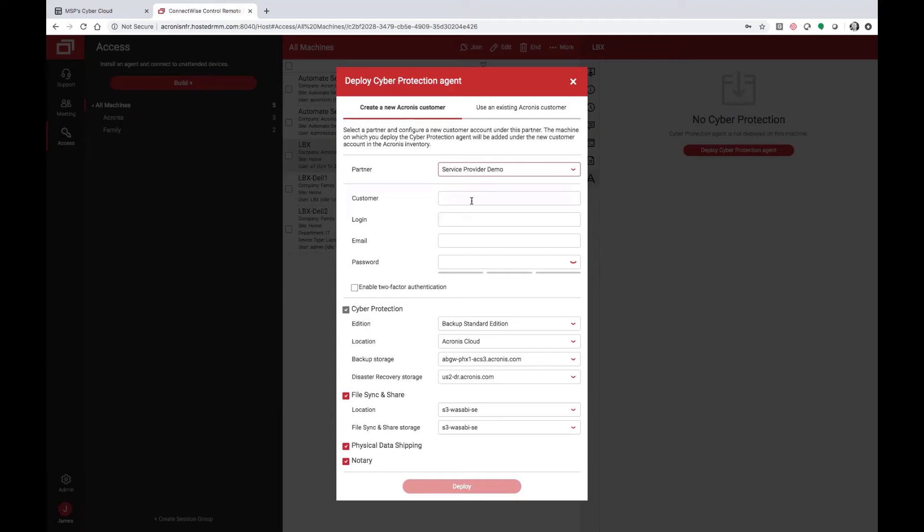Create the customer name, login, email, password. You can also enable two-factor authentication, so that when they log in, they must utilize the TOTP authenticator app to log in for future sessions.